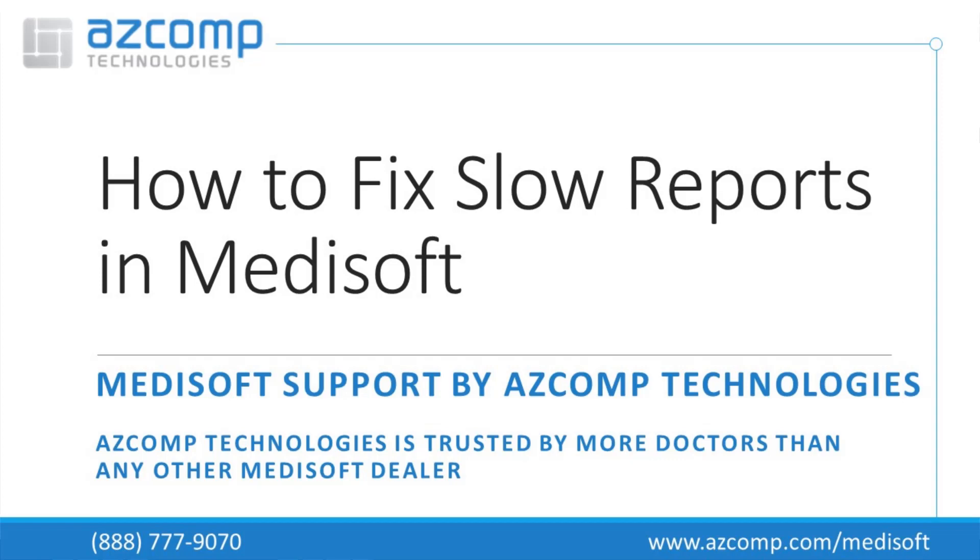This is where we notice that a lot of people have really slow reports, or if you've previously been on version 19, meaning at one time you were using it, and then you converted to a newer version, you still may be experiencing that problem.